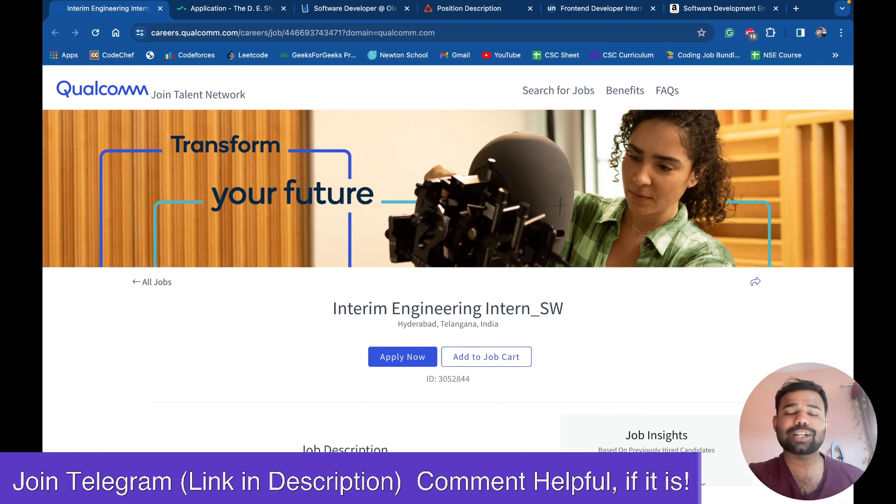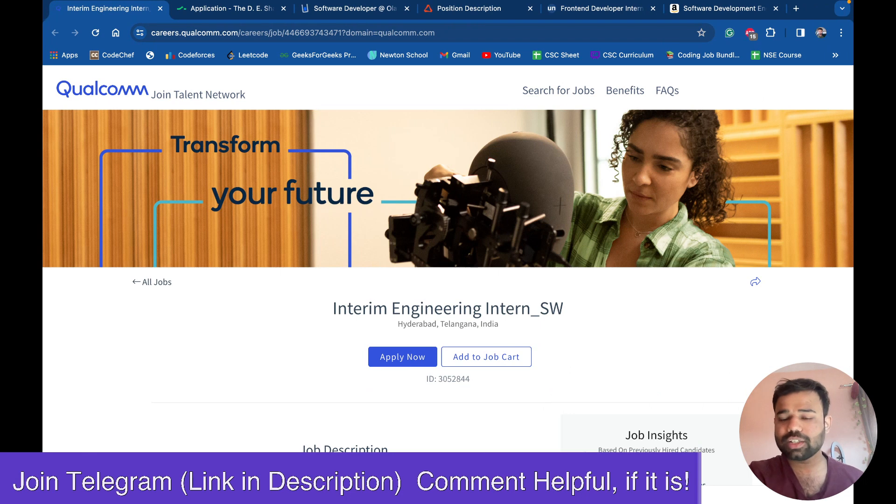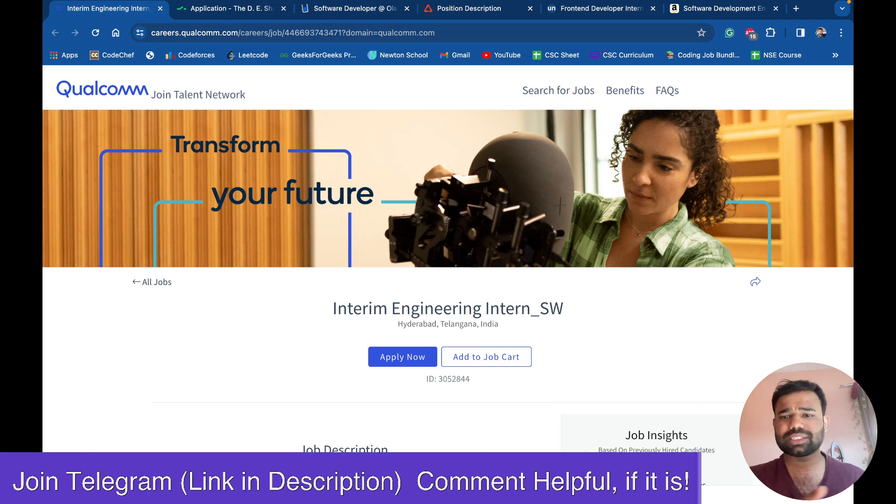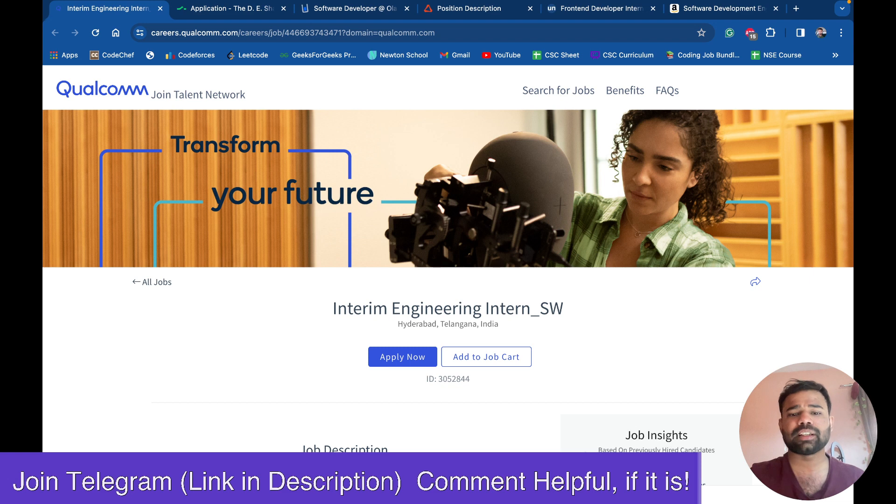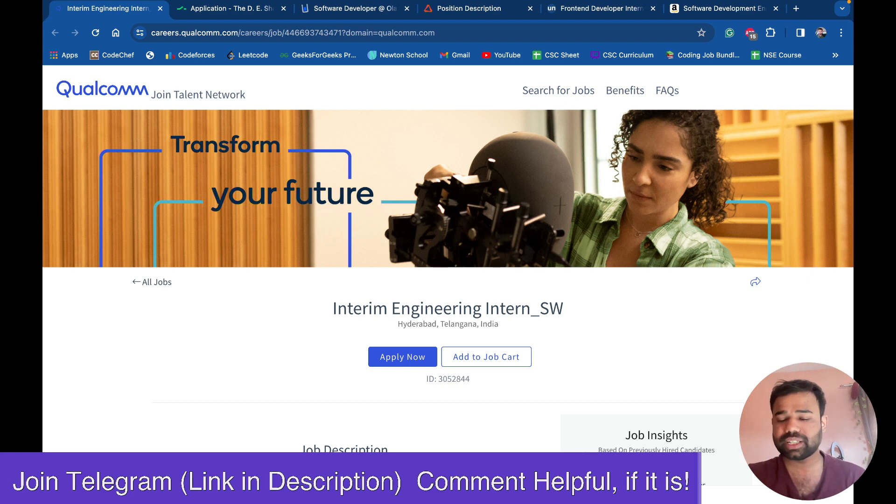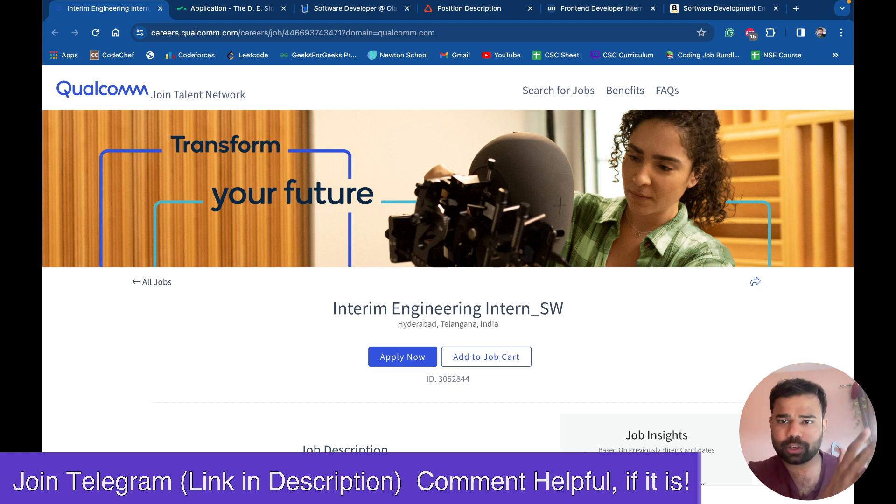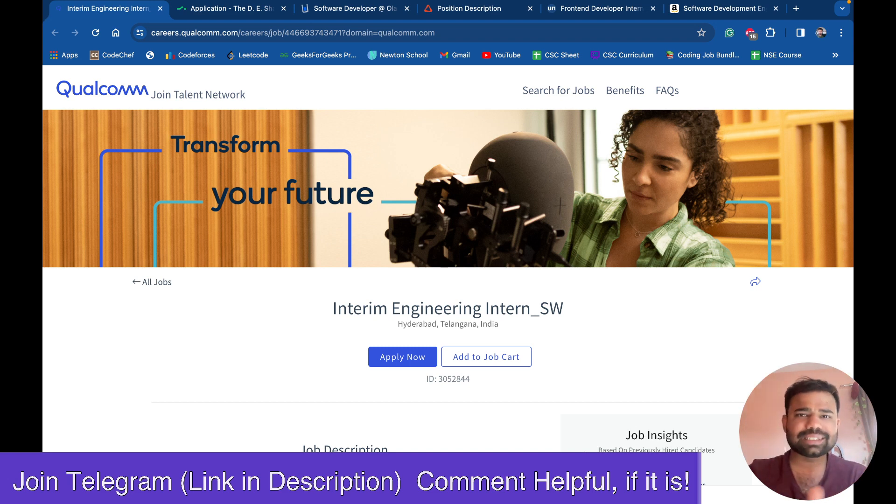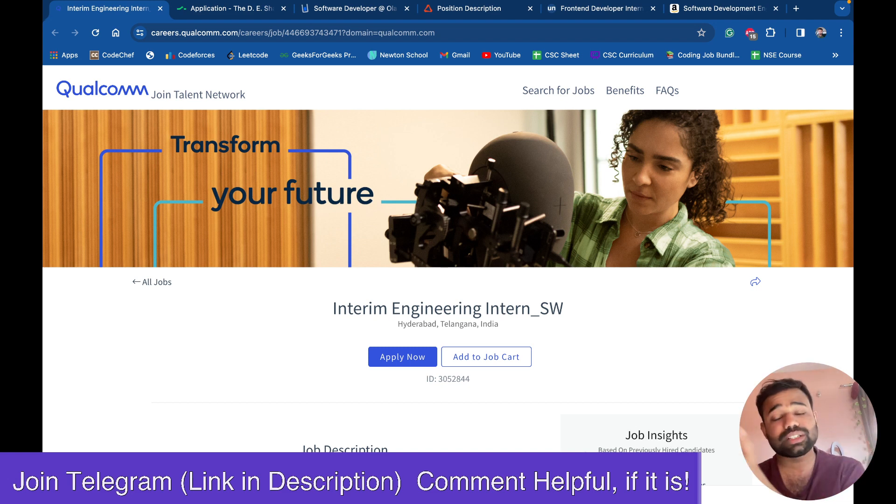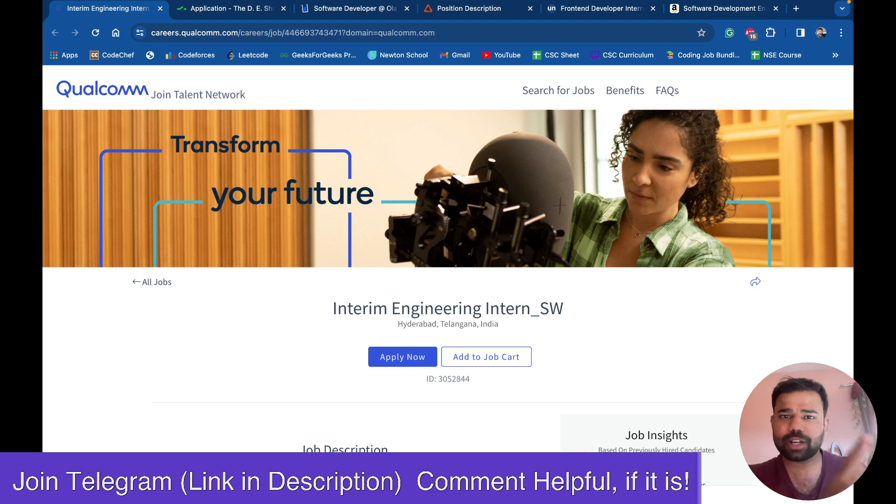Hello everyone and welcome back to this amazing channel, this is Abhinav. Today in this video we are going to discuss some recent openings in good companies that I am going to share here. These opportunities are mostly for batch 2024, 2025 and some are for 2023 and 2026 also. Mostly it's for 2024 and 2025 batch.